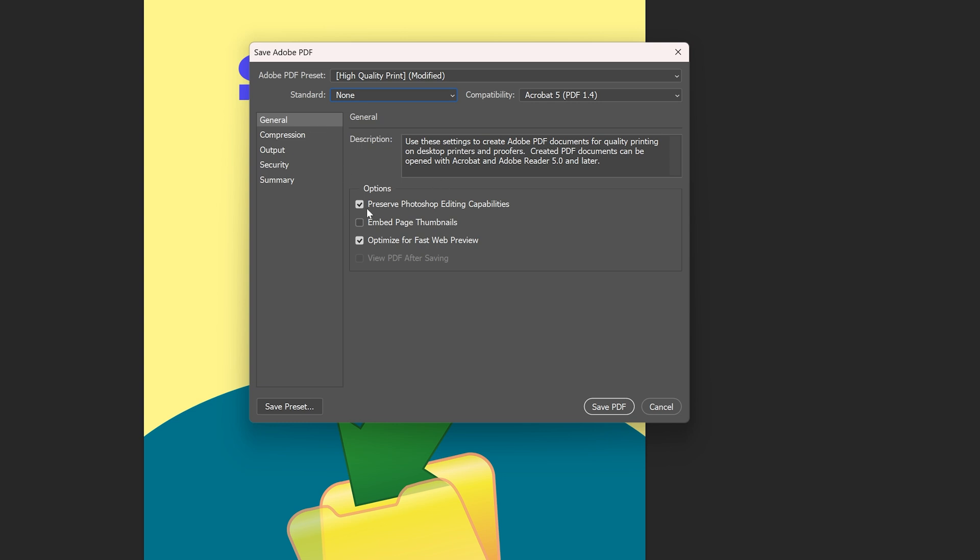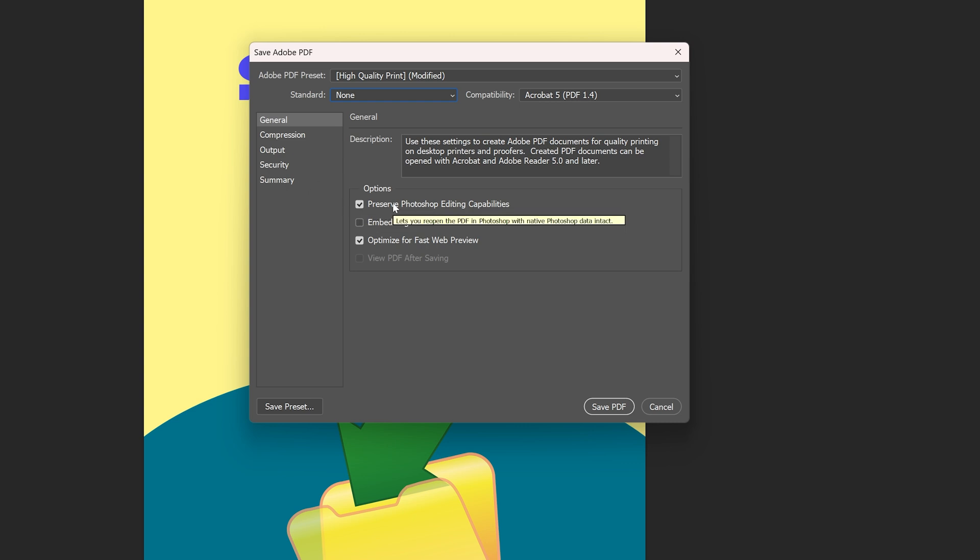This lets you choose to preserve the editing capabilities, Photoshop editing capabilities, or don't preserve them. We're going to choose to preserve them for the first file, and then we'll make another one after where we choose to not preserve them and see the difference.